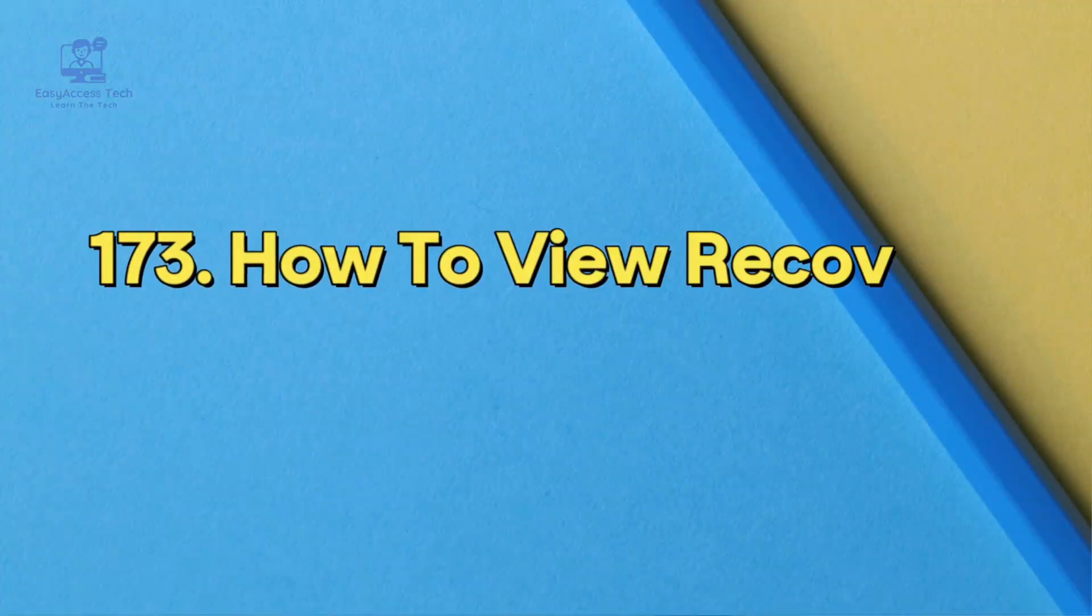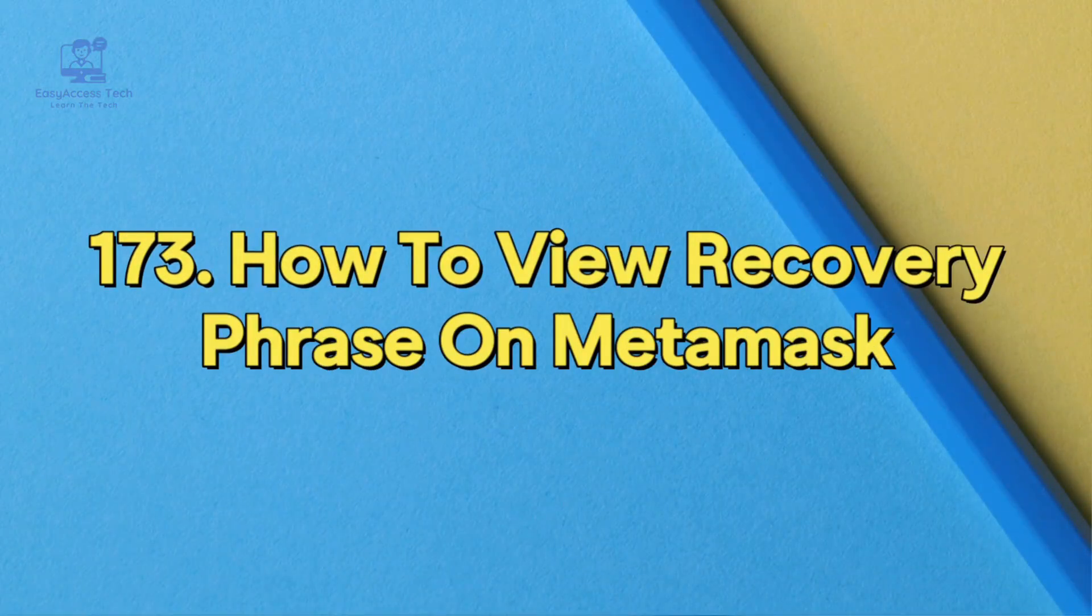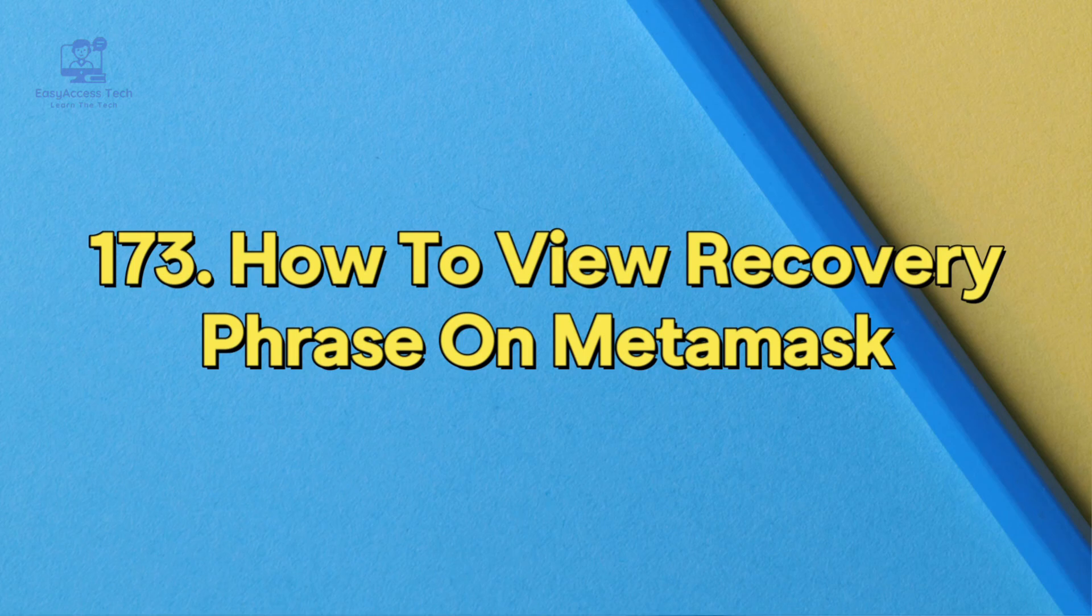Hey everyone, welcome back to another video. Today I'll show you how to view your recovery phrase on MetaMask. It's pretty easy to find, so let's get started.